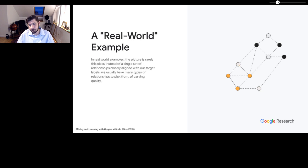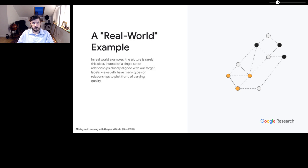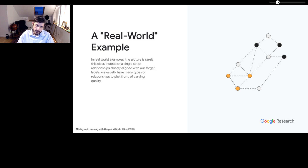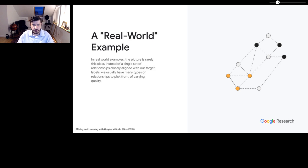In the real world, unfortunately, things are rarely this cut and dried. Instead of having one nice similarity relationship like in that toy problem, we normally have a bunch of different types of relationships — solid line relationships, dashed lines, and so on. The first step we normally have is figuring out how do we actually build a graph out of all these different types of relationships.